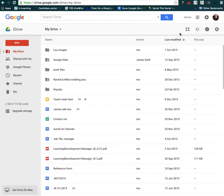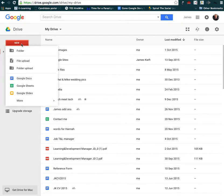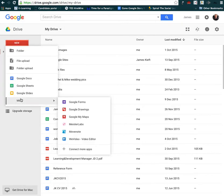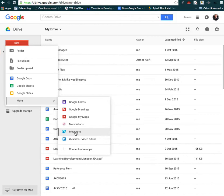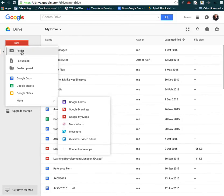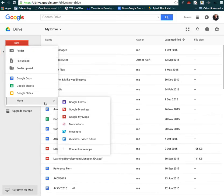I'll close that window and then it should appear in this list, and there it is. So we go new and choose Movenote. Now we've added it.